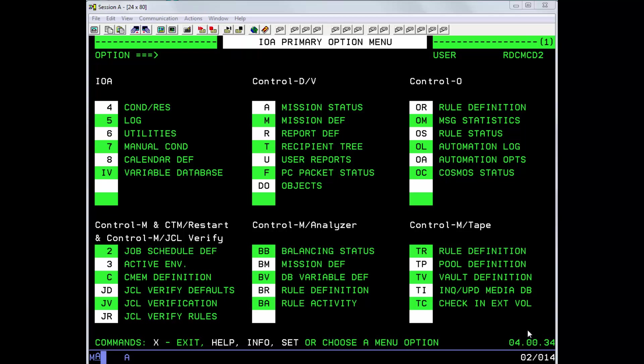So let's first see how Control-M determines the name of its calendar file. The first thing we'll do is enter the IOA primary menu and issue the TSO ISRDDN command.